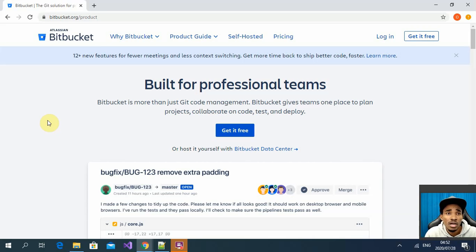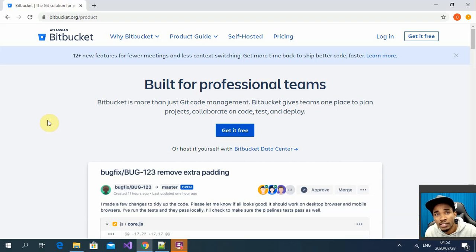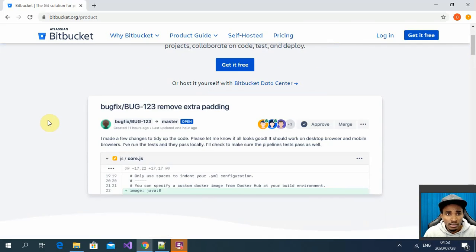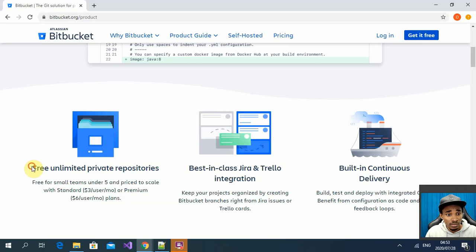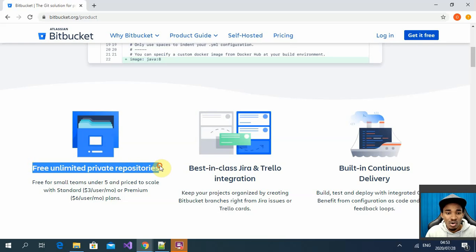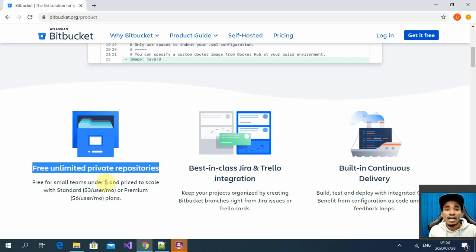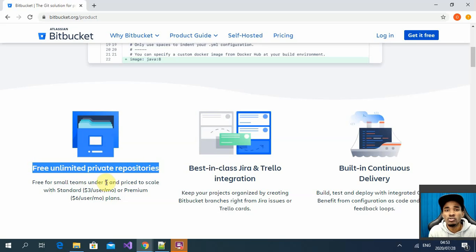You can deploy your code to different platforms — cloud platforms such as Azure and AWS — or to a dedicated server. One thing I want to point out is that Bitbucket is really good. I've been using it for close to five years now. You get unlimited private repositories, and you can set up as many as you want, as long as you have only five users.